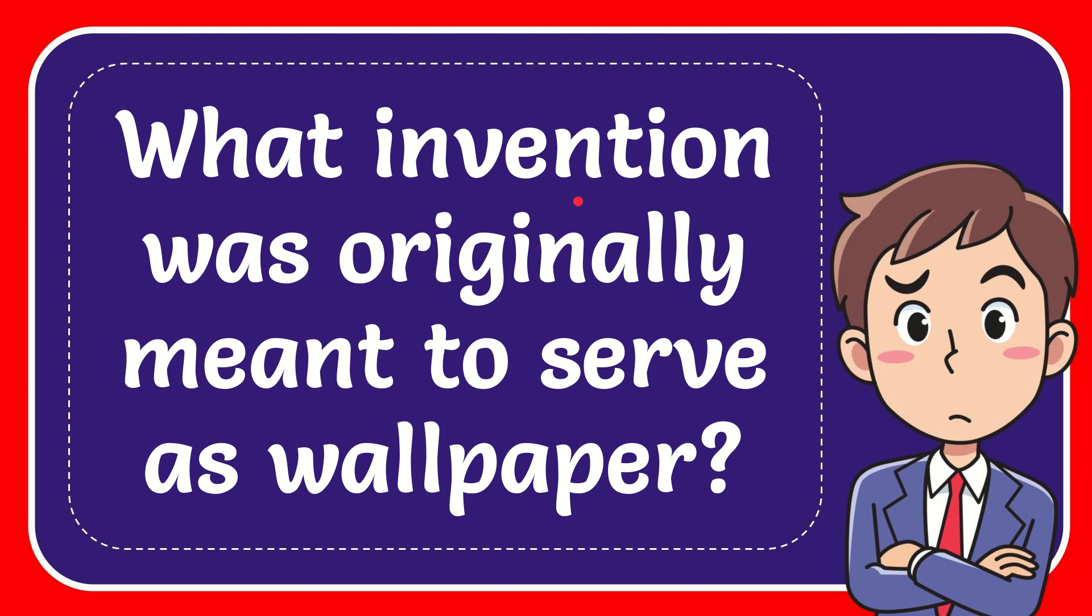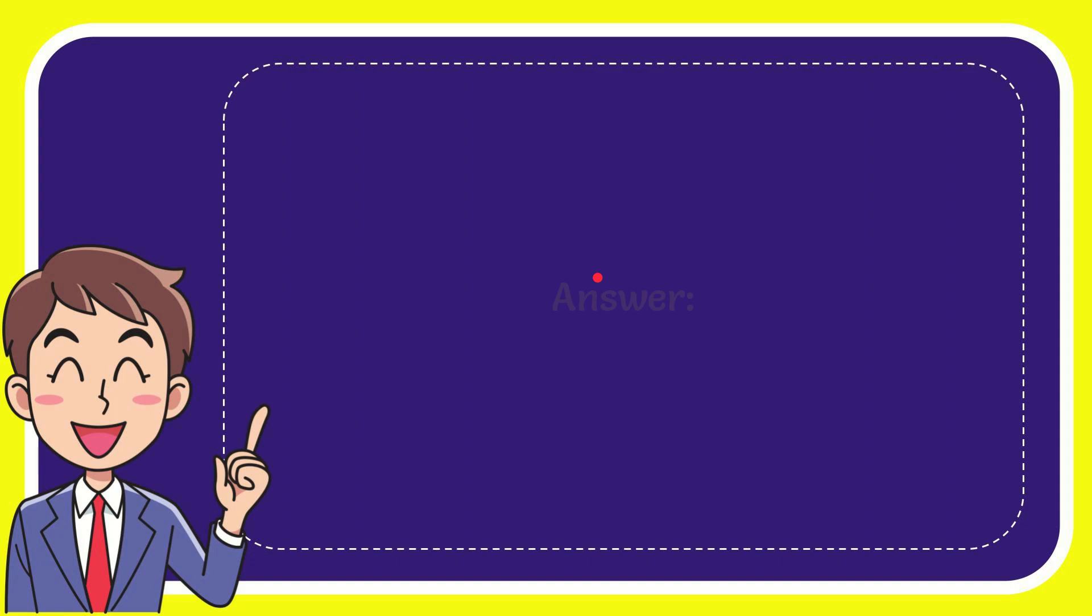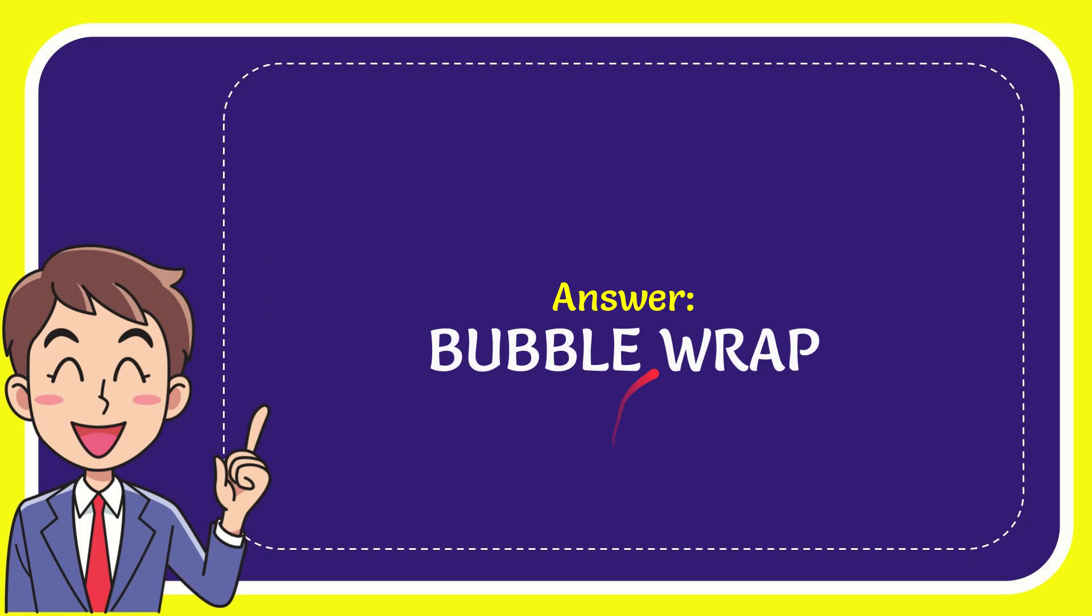In this video I'm going to give the answer to this question: what invention was originally meant to serve as wallpaper? Now I'll give the answer to this question and the answer is bubble wrap. Well that is the answer to the question, bubble wrap.